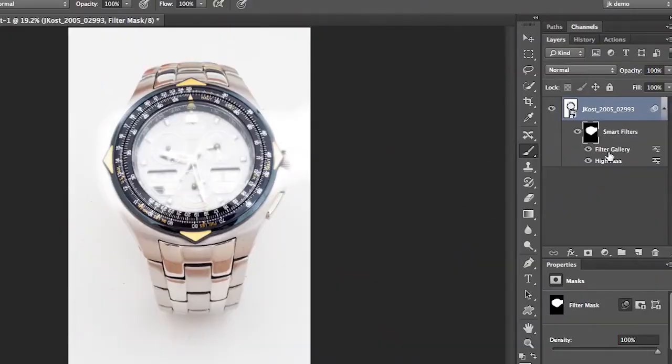So that's how you would add a smart filter or multiple smart filters to a single smart object and use the mask to hide or show those filters. But what if I wanted to add another filter or what if I wanted this filter gallery to appear in the watch band as opposed to the face. You'll notice that both filters share the same mask.